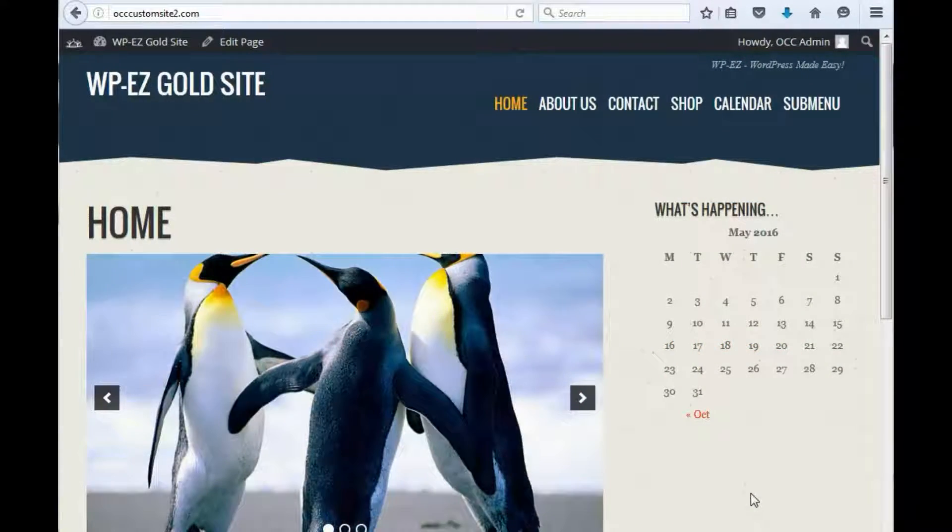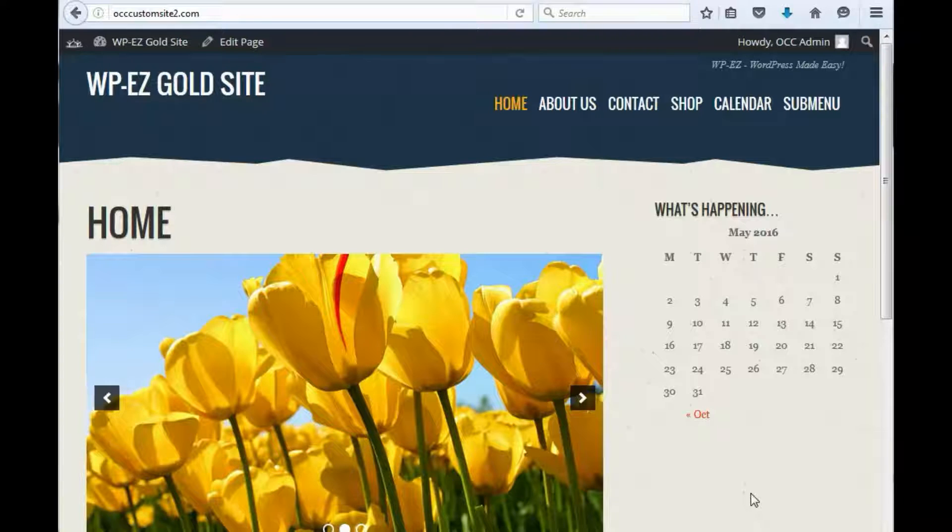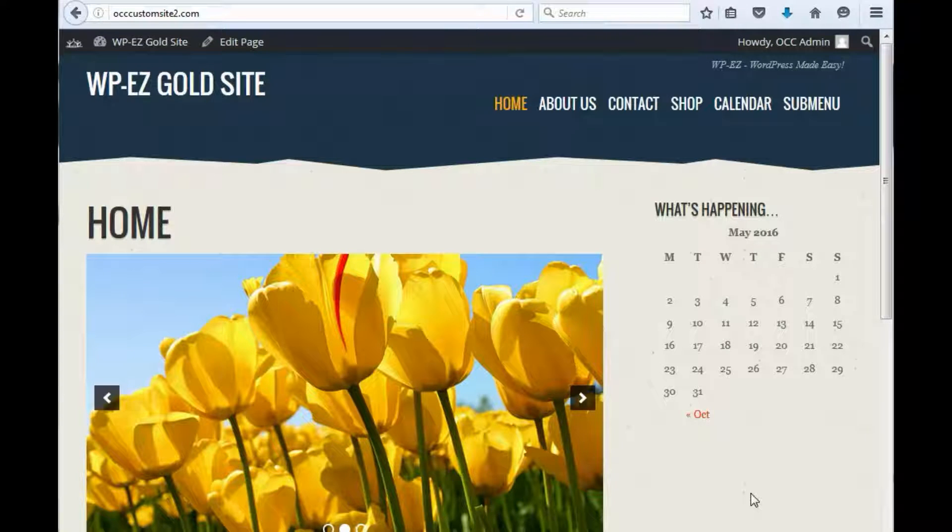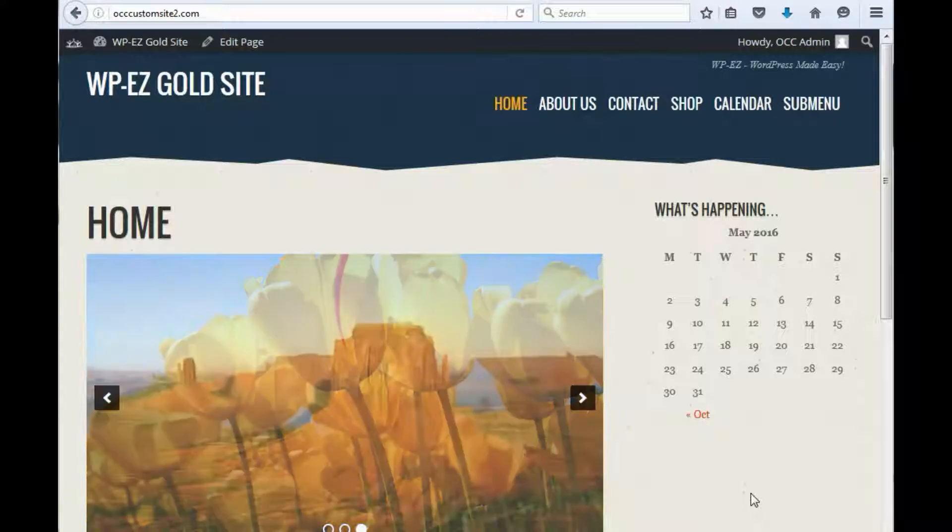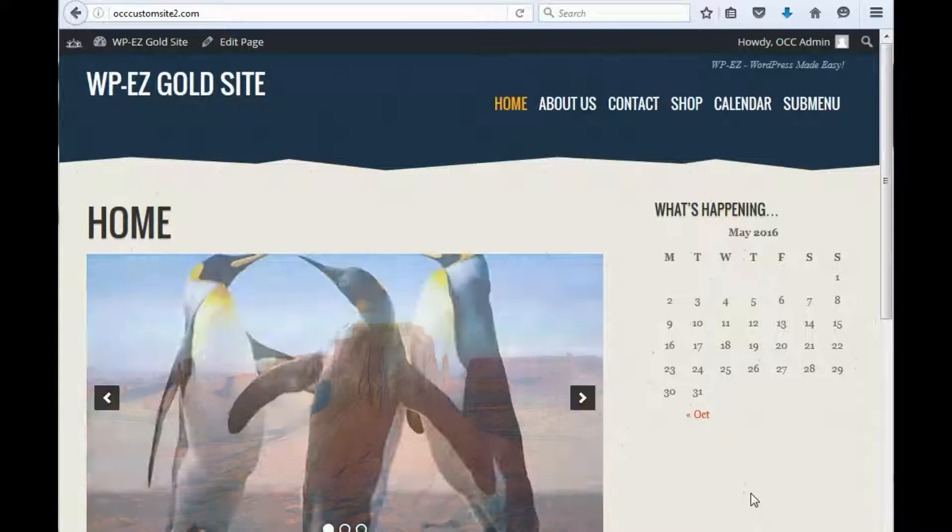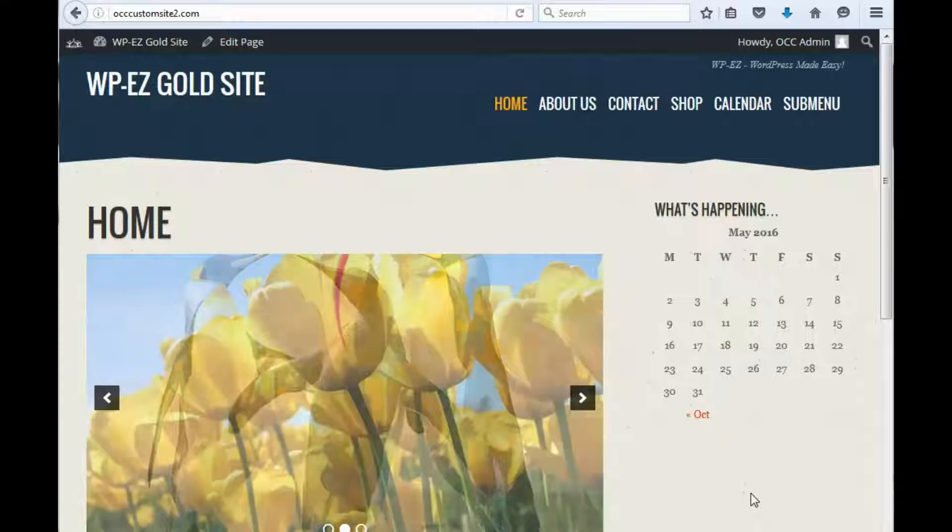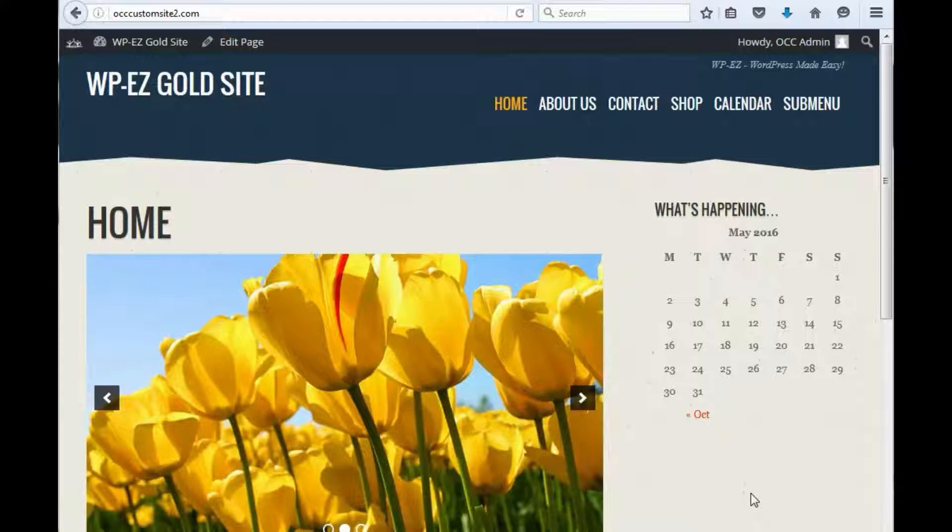Hi, thanks for using OurChurch.com's WPEZ website builder. It's WordPress made easy. In this video I'm going to show you how to hide or unpublish a page on your website.